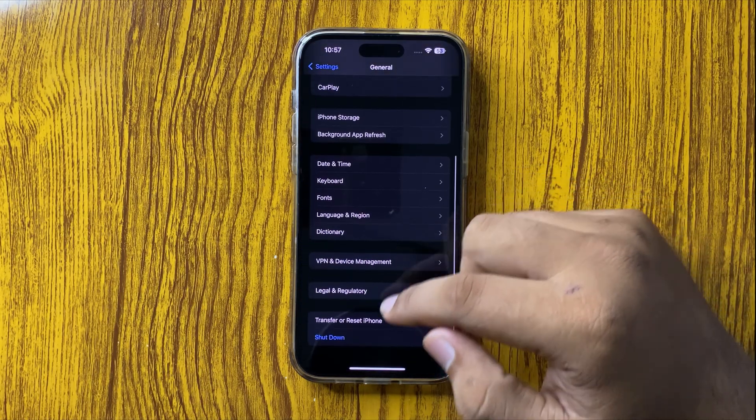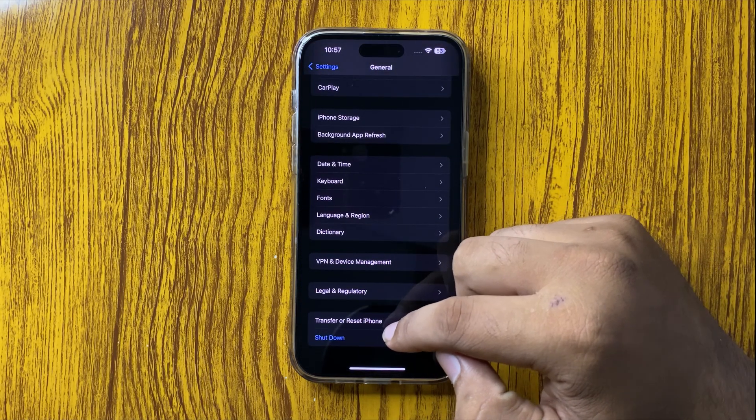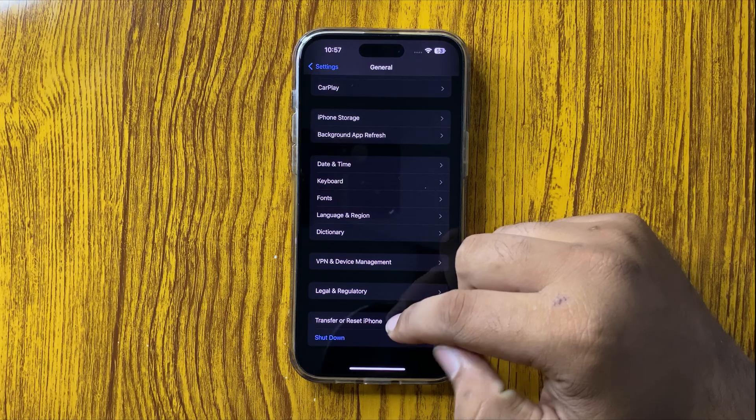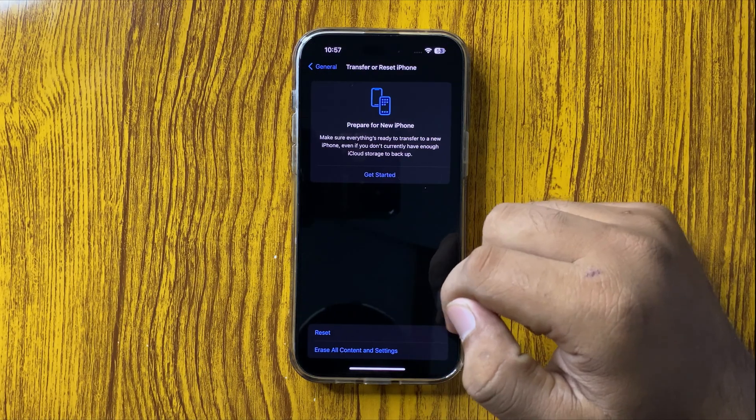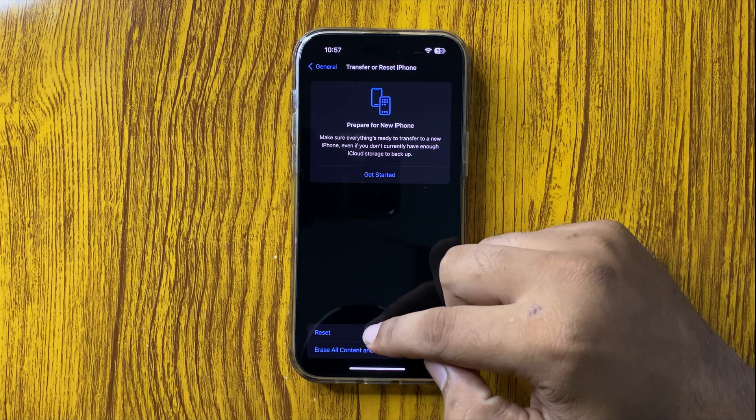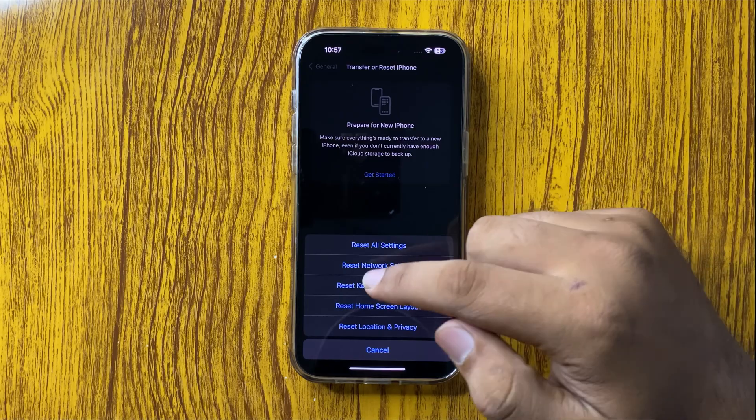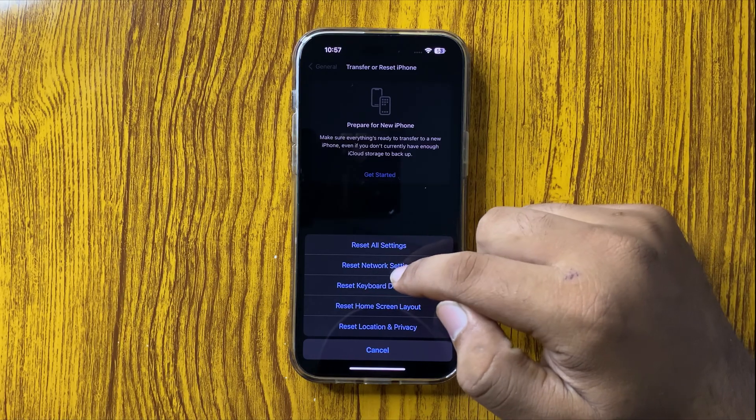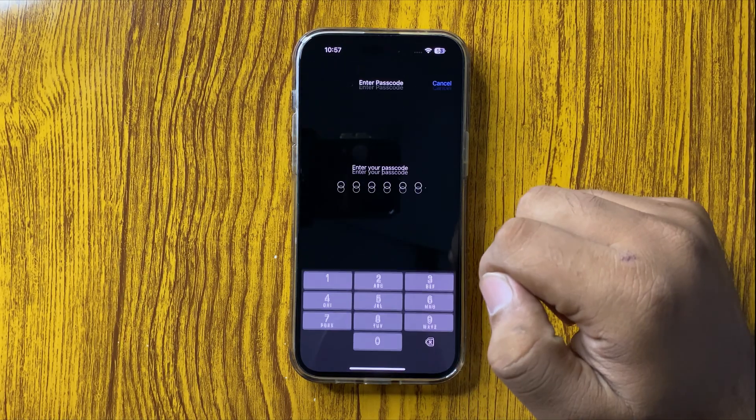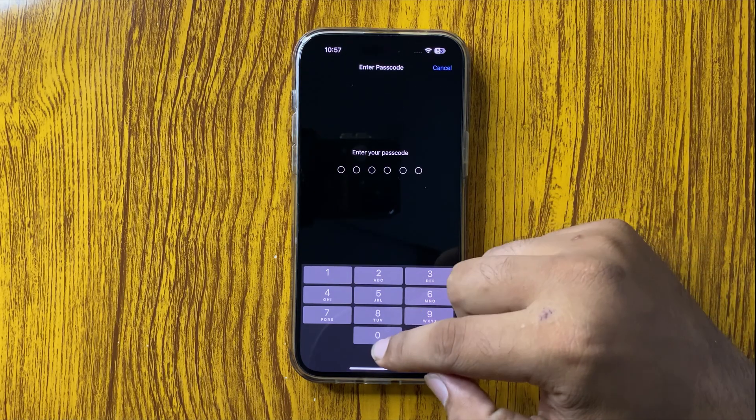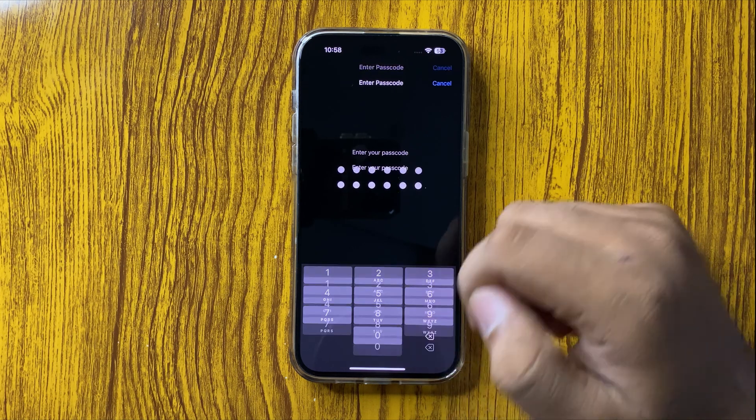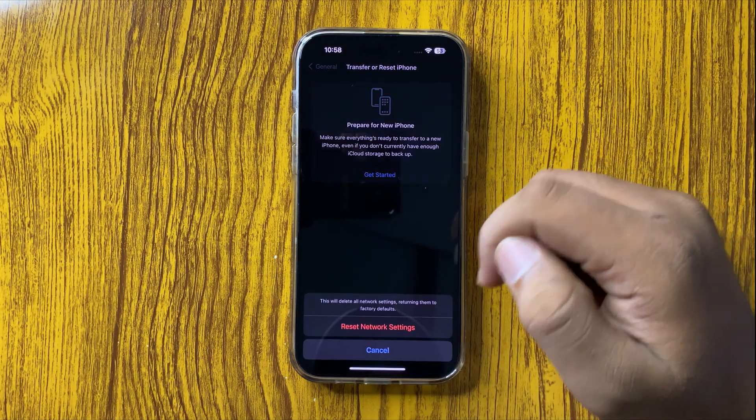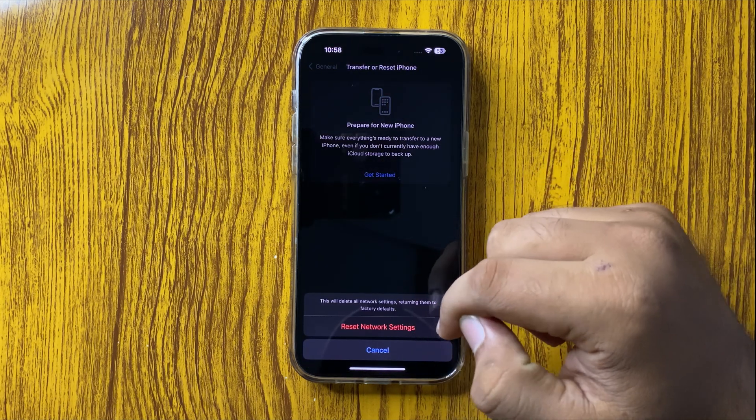Scroll down and tap on 'Transfer or Reset iPhone.' Now tap on Reset, and from here tap on Reset Network Settings. Enter your lock screen PIN, password, or pattern, and then tap Reset Network Settings again to confirm.